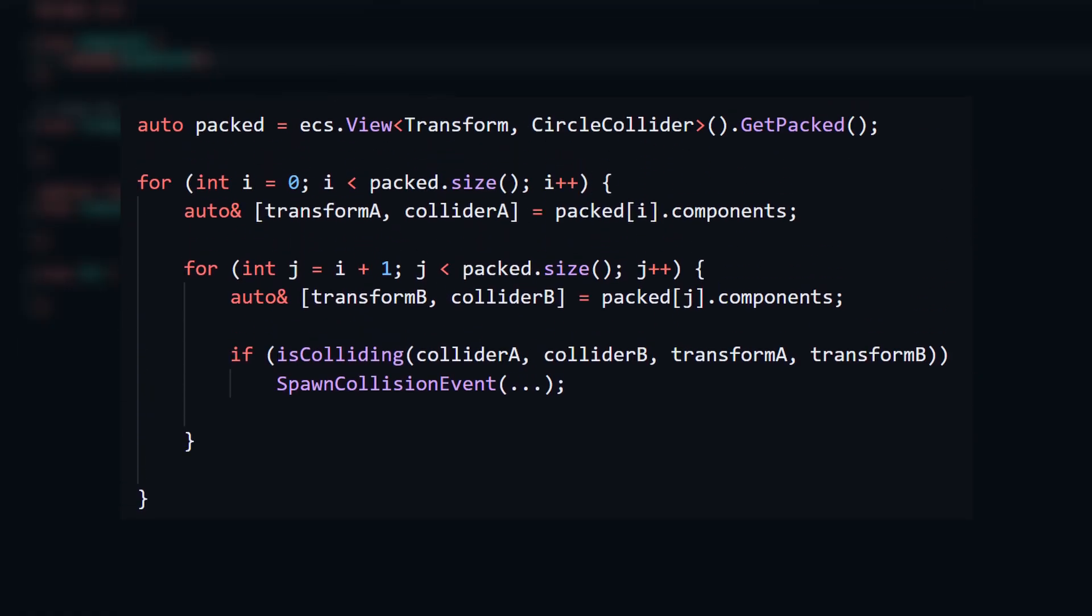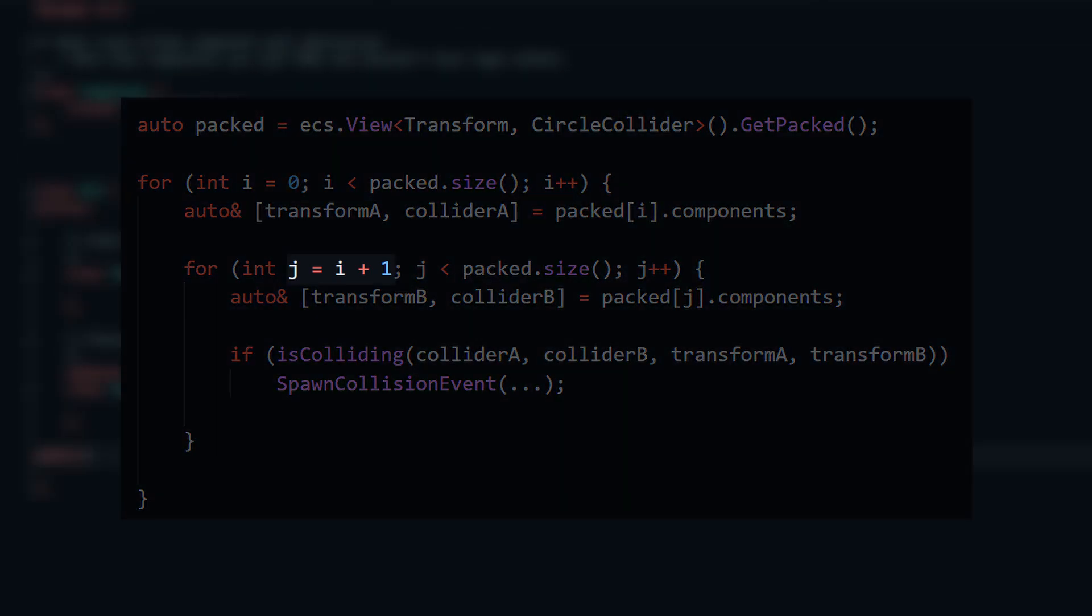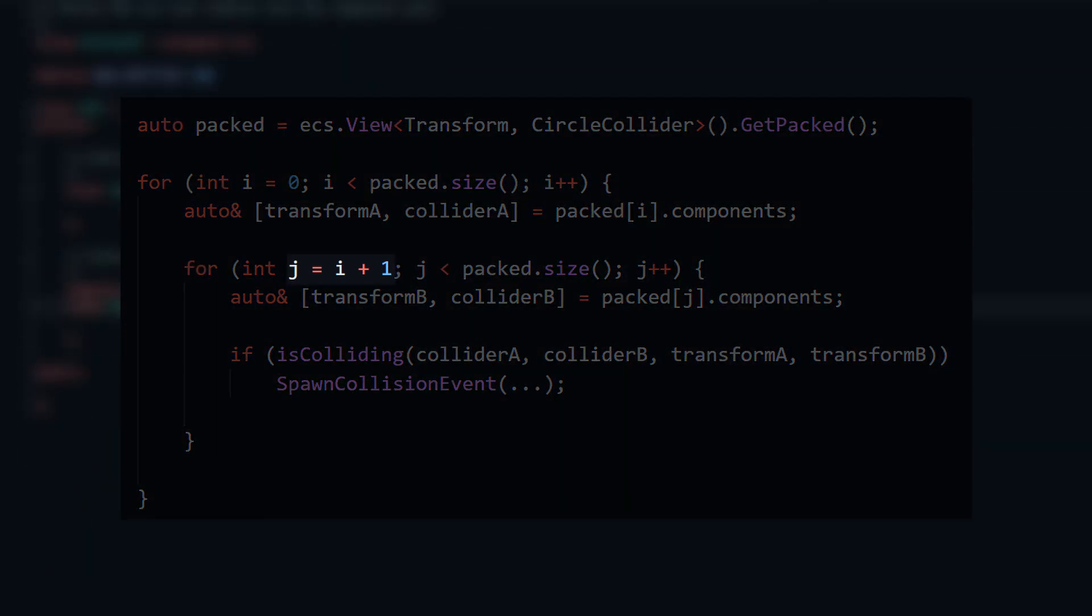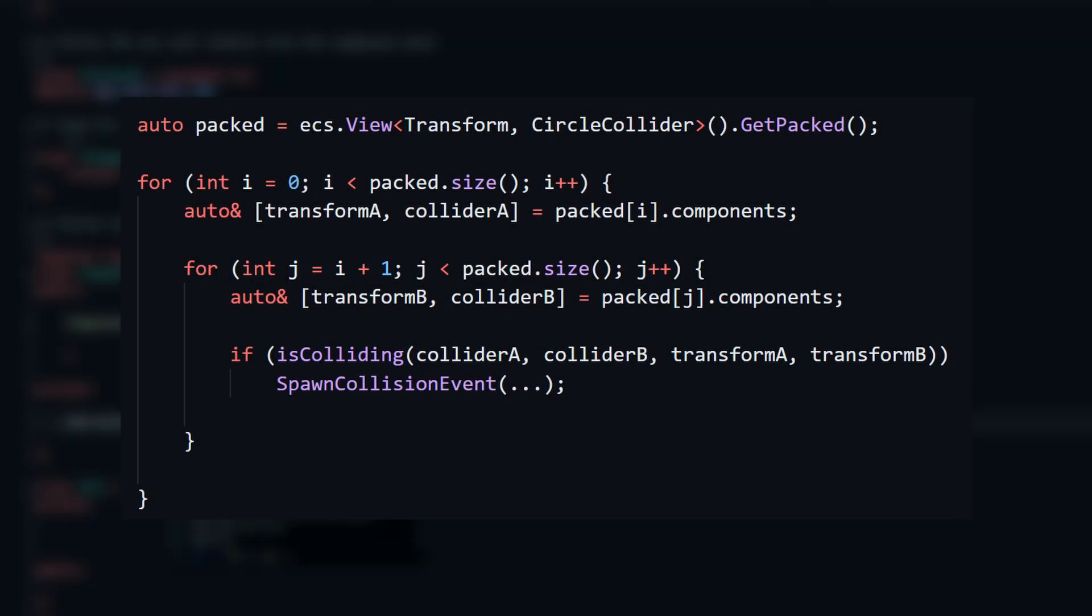Now, I can just create the view once per frame, which is much faster. On top of that, I can start the inner loop after the current outer loop index, which ignores entities we've already compared and effectively cuts the number of iterations in half.